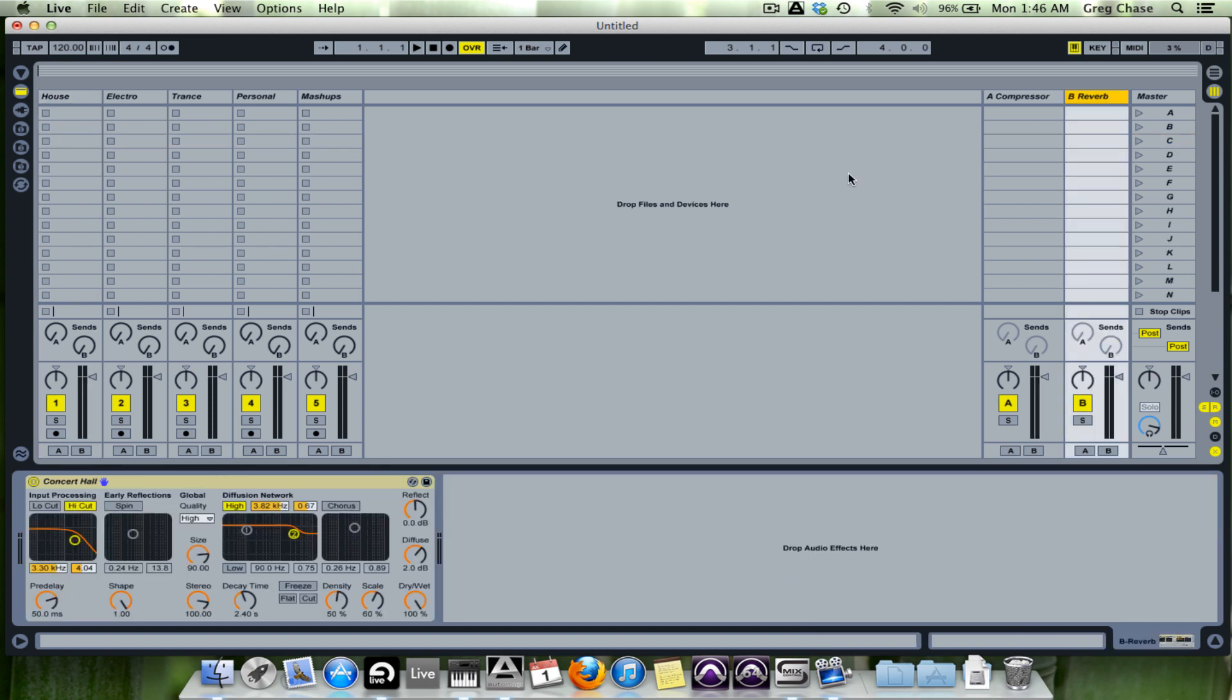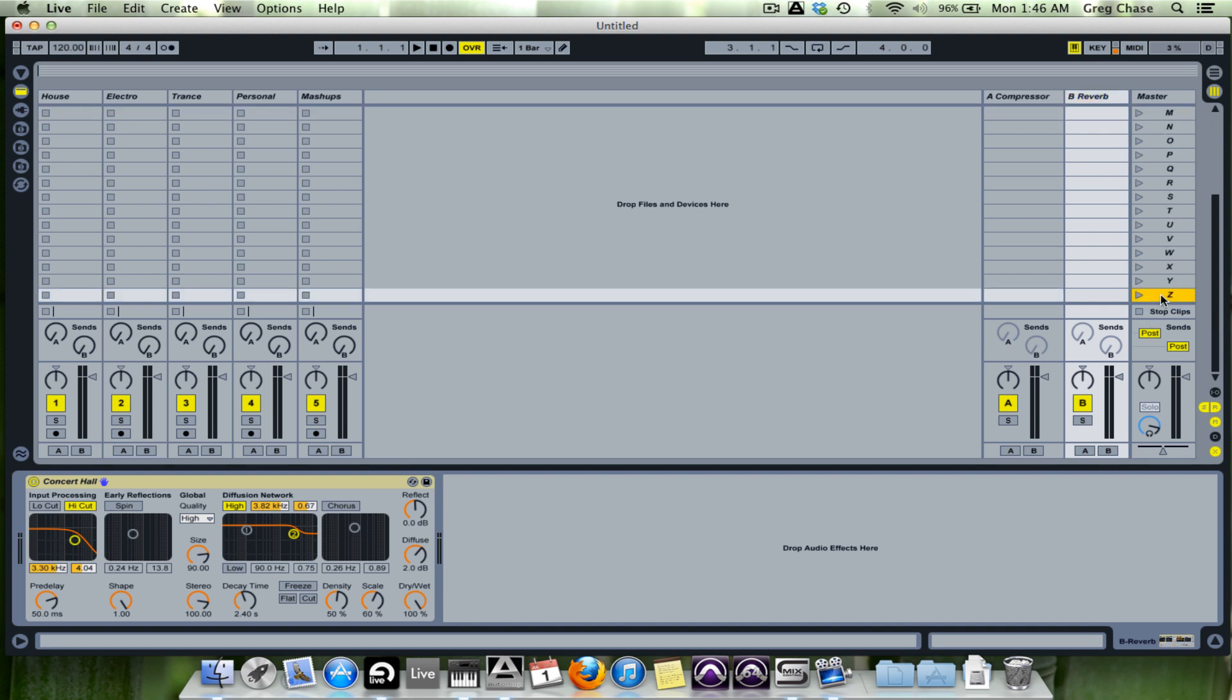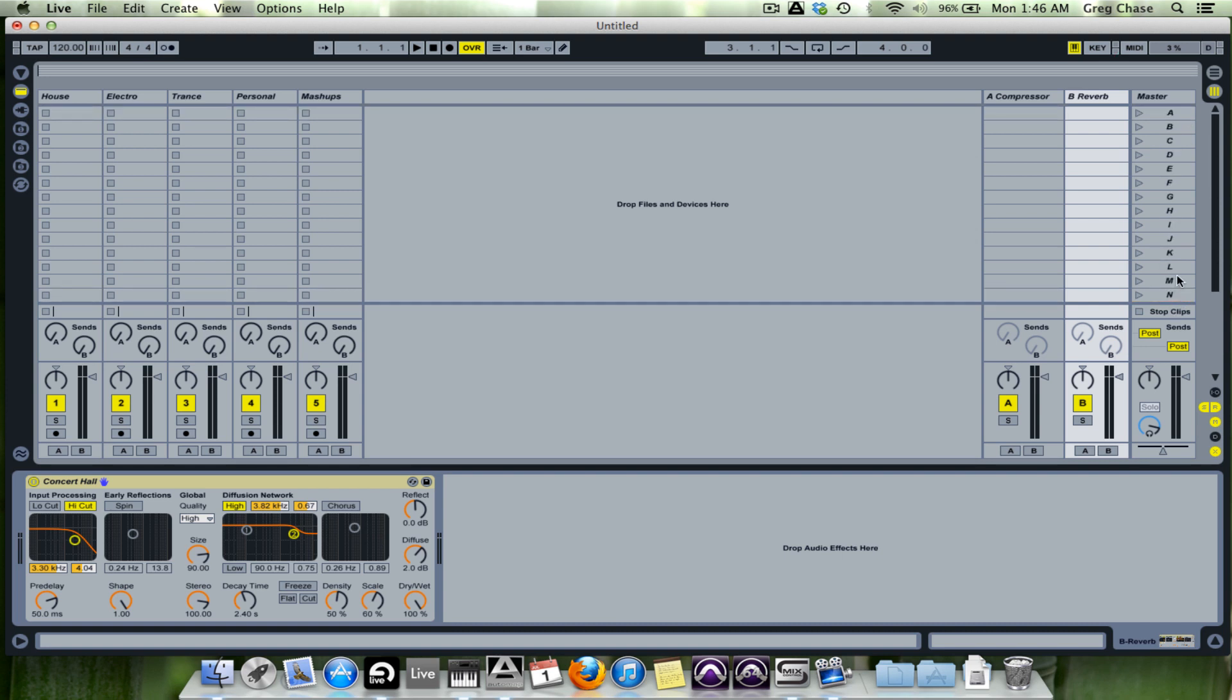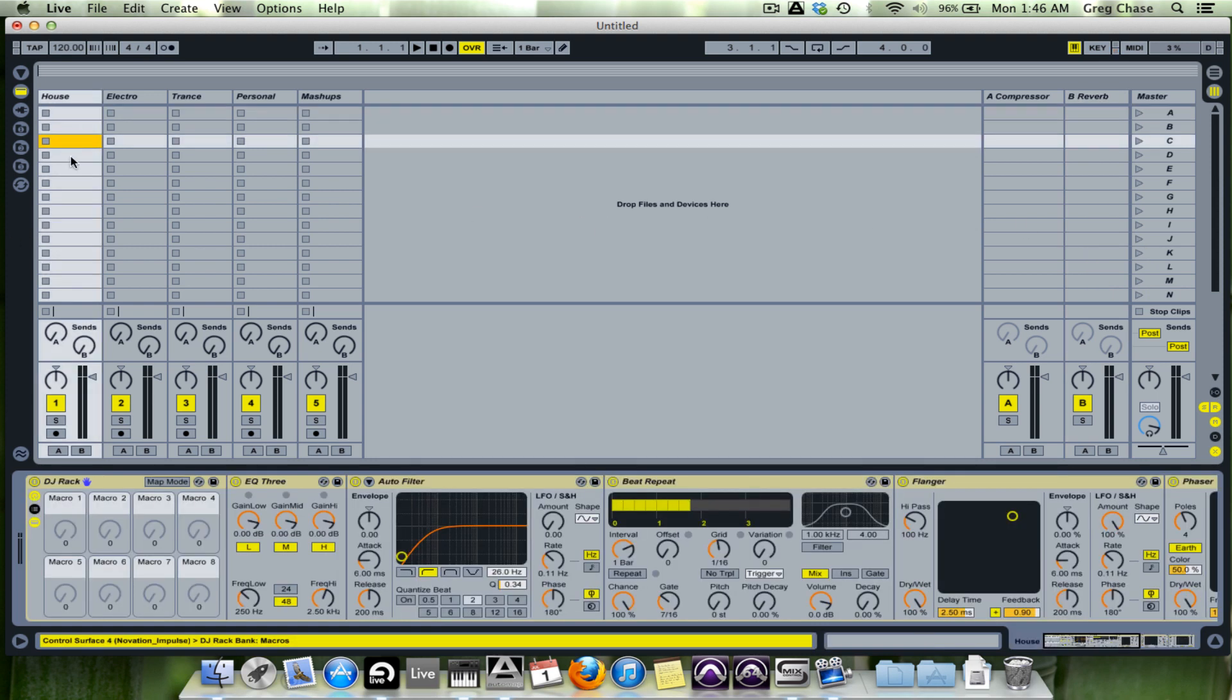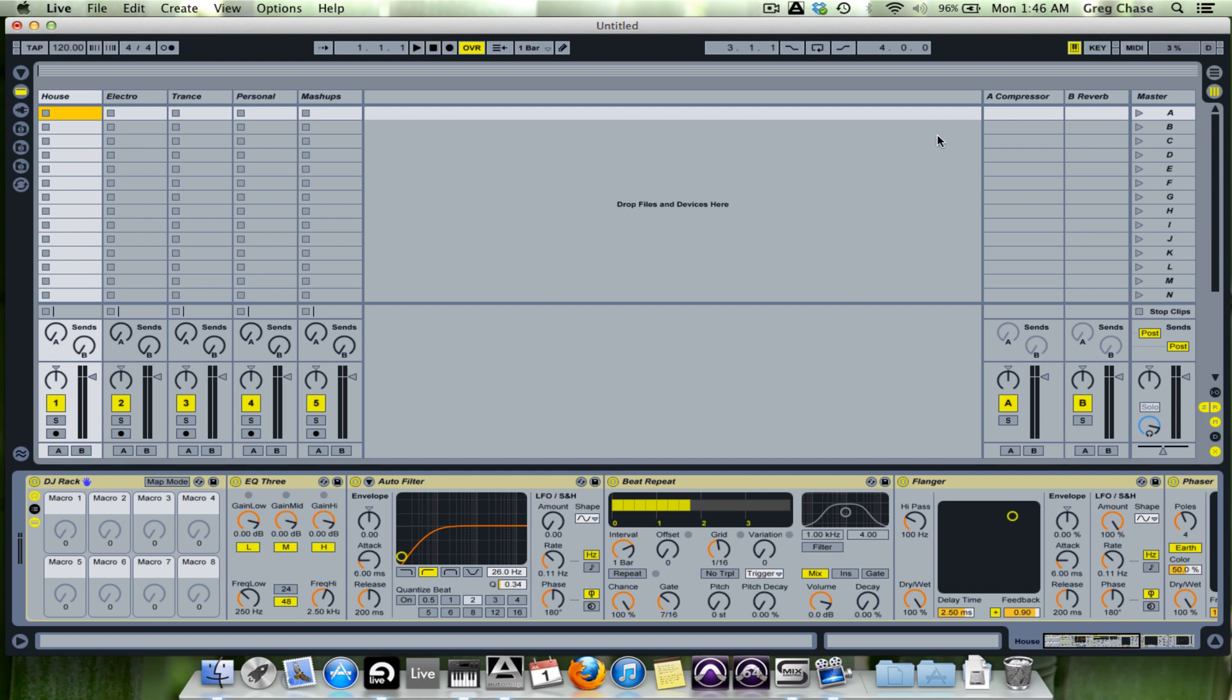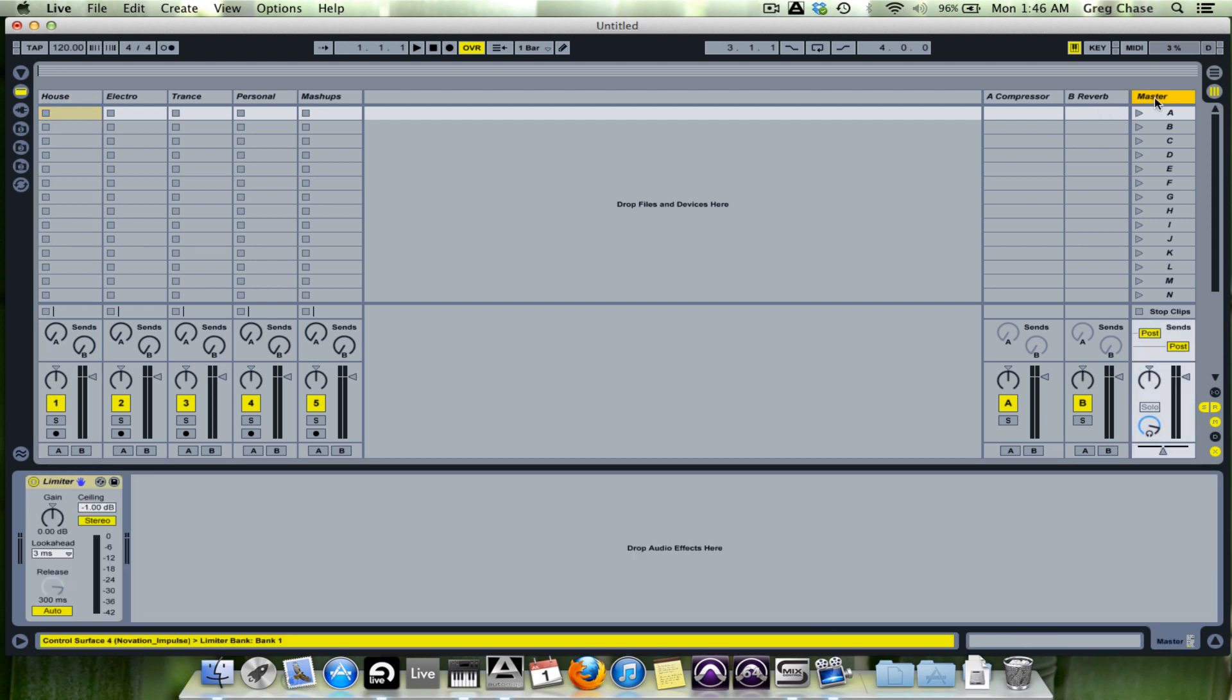So now that I've got that all done, I can actually show you what this all looks like. Quite simply, this is scene A through scene Z. Rather than be scene 1 through 26, it's all been alphabetized. So now it's all ready for me to start dragging clips in, start warping them, chopping them up, start making loops, whatever I really need to do for a live set that evening.